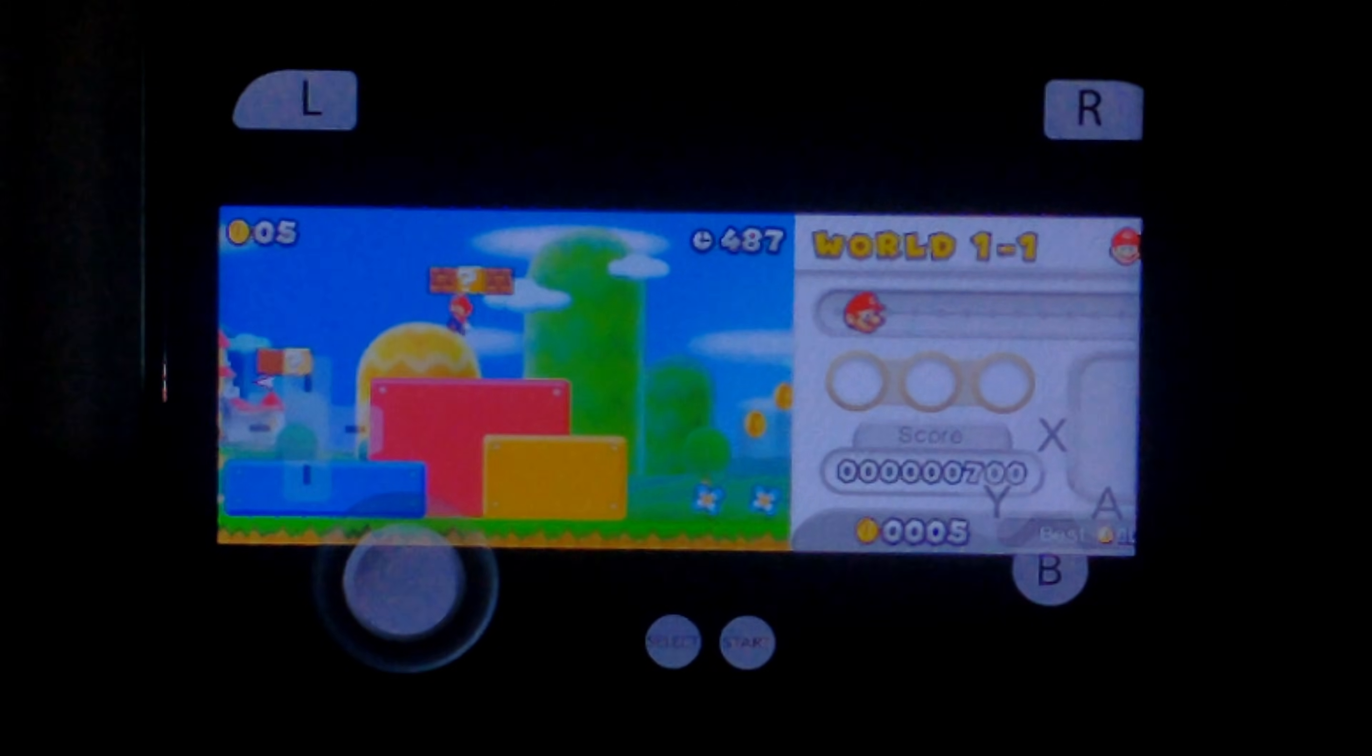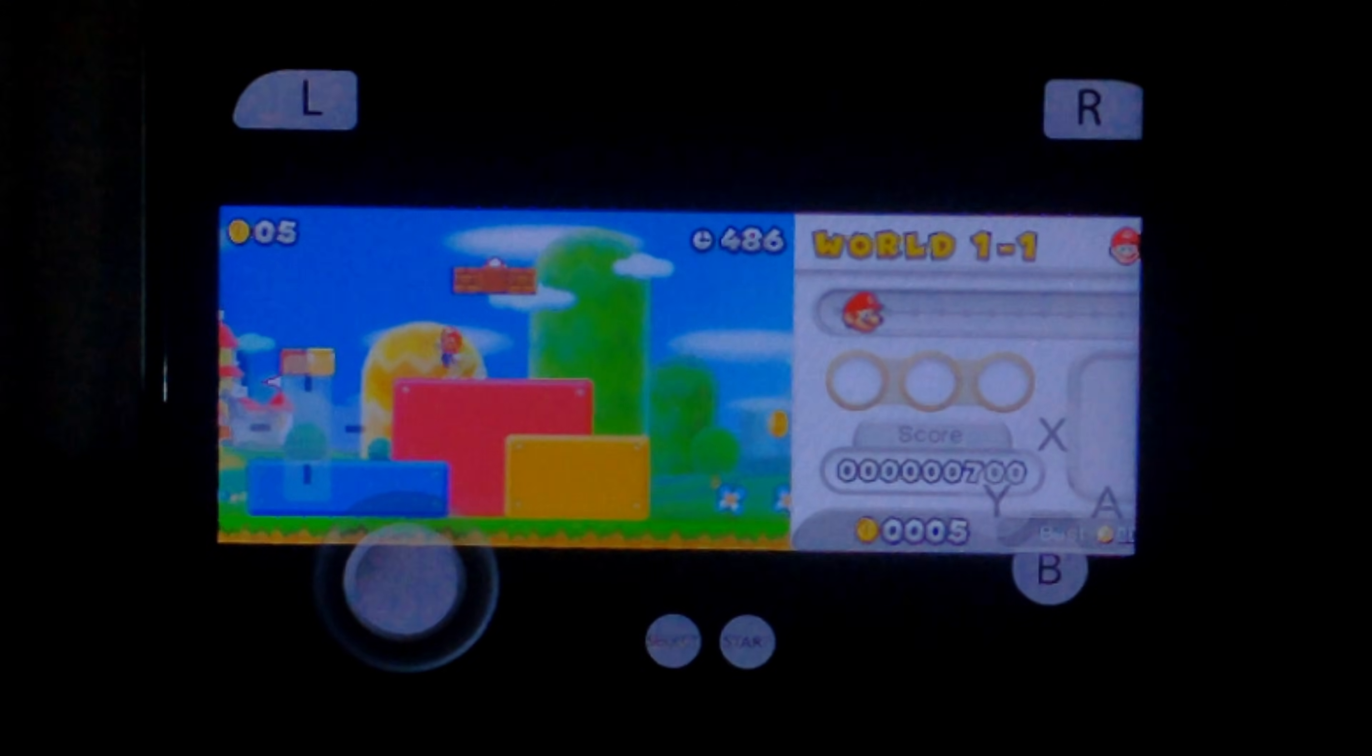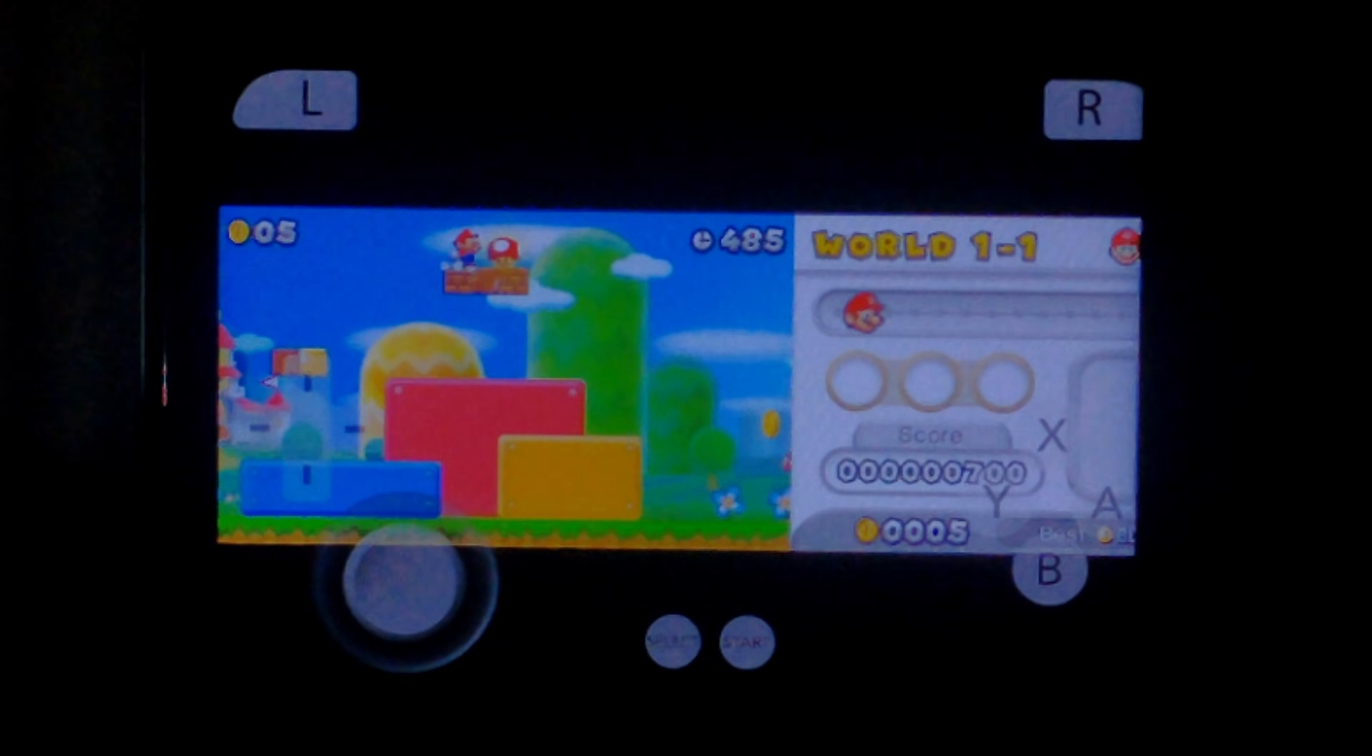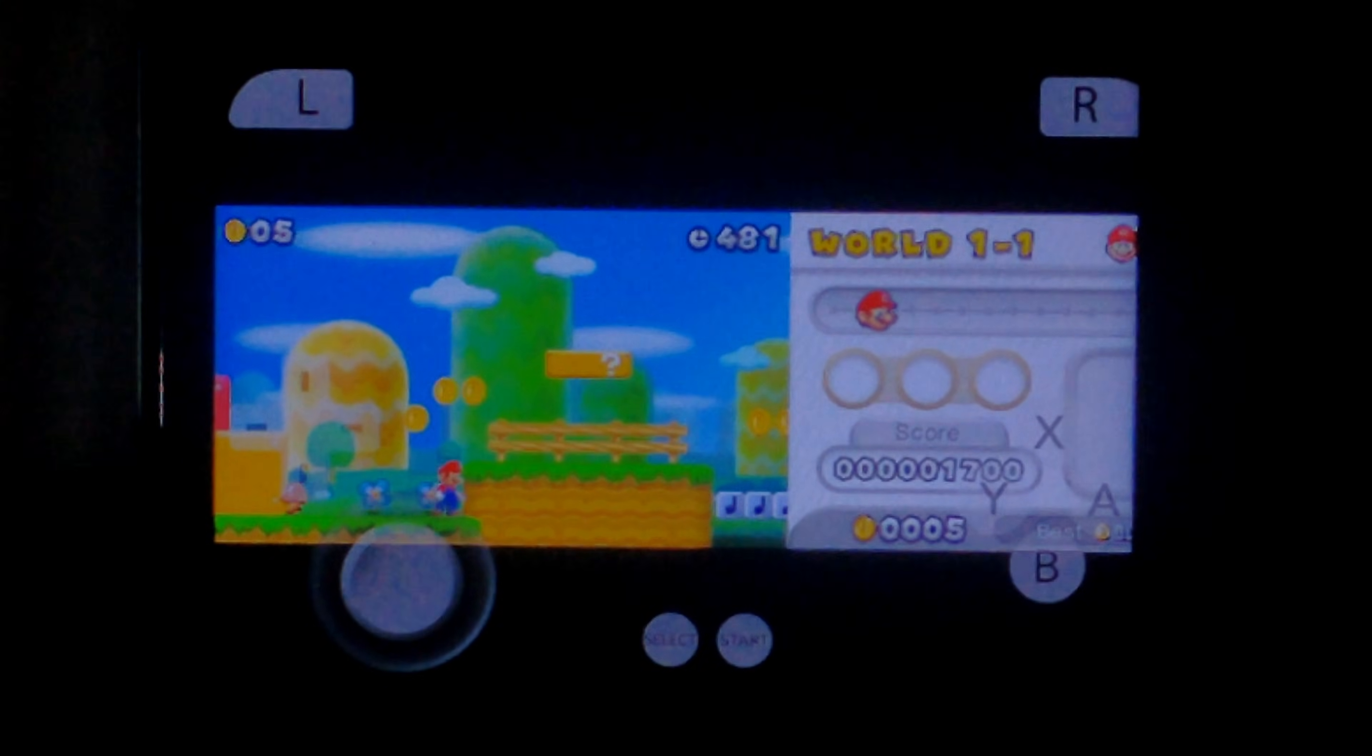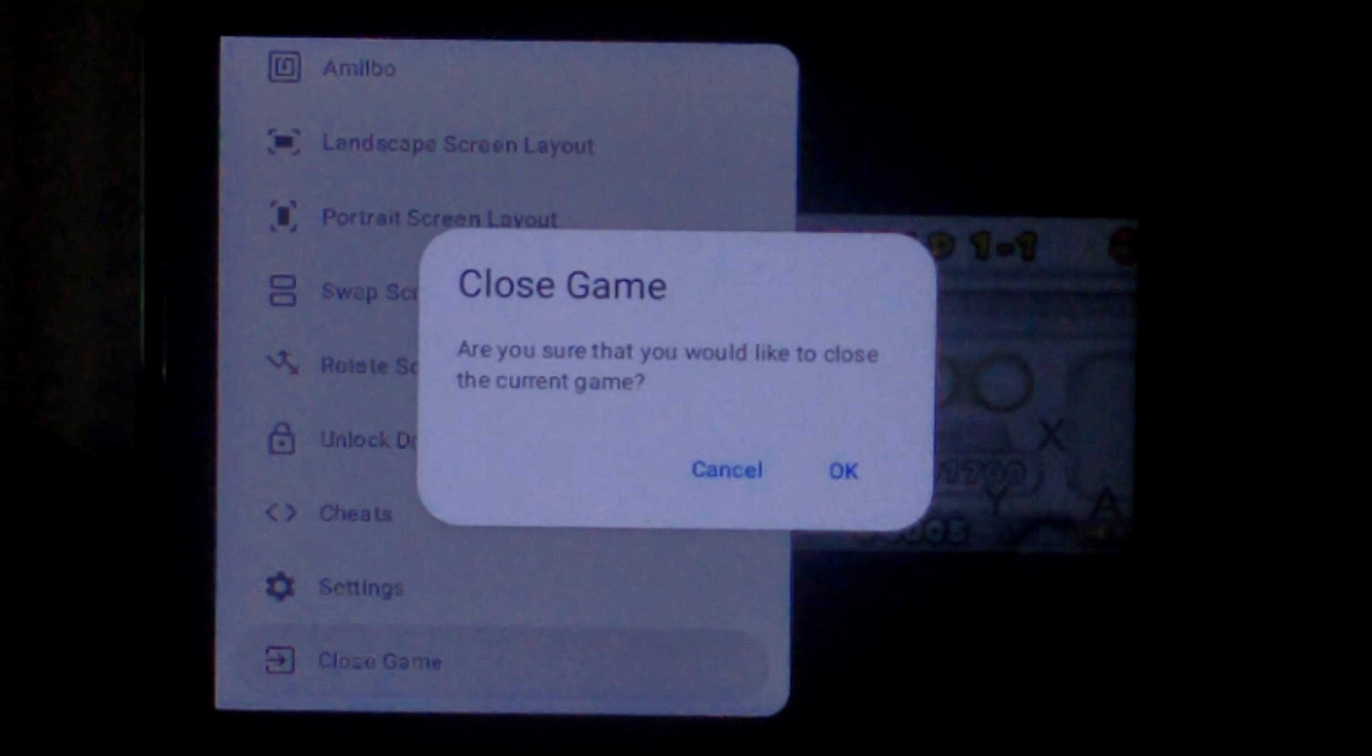I would say New Super Mario Bros 2, absolutely unplayable. This is shocking. We might close out of this one. I'll just press the B button. Go all the way down to the bottom, I think. Close game. And okay.